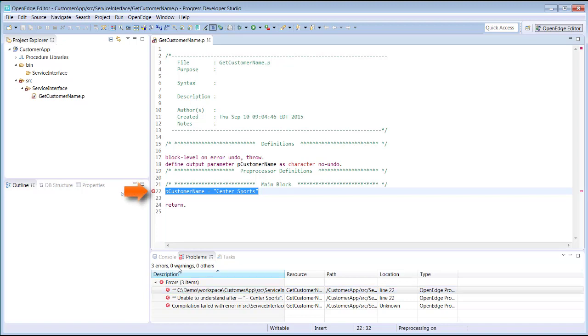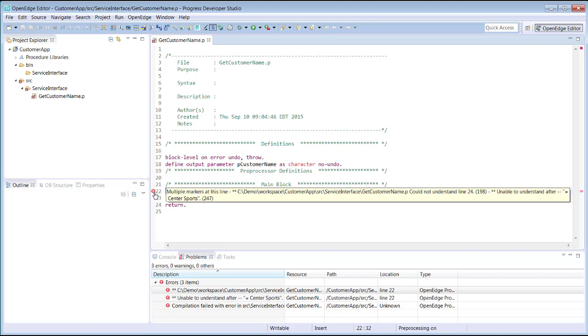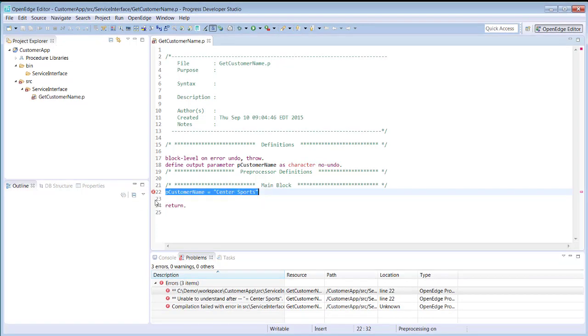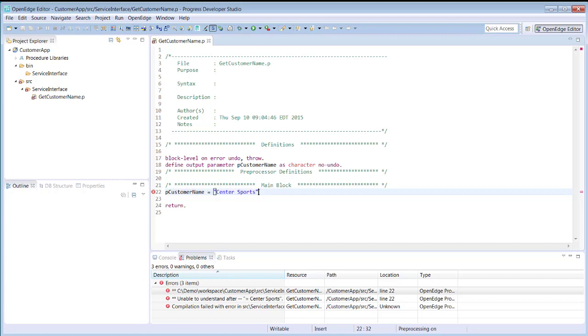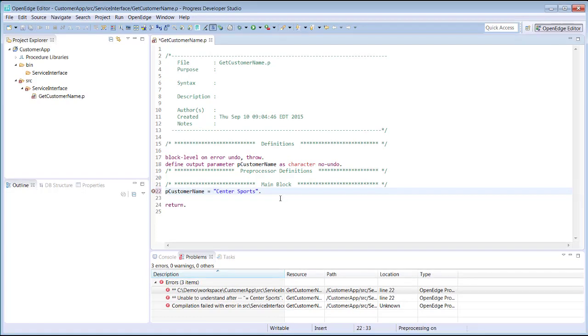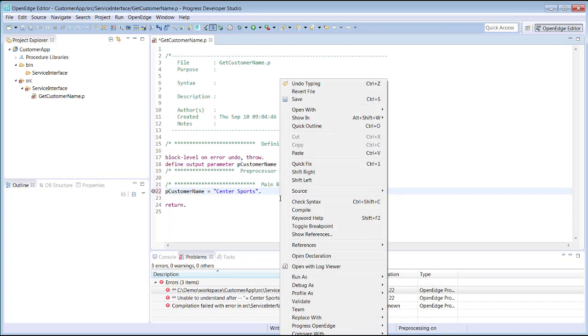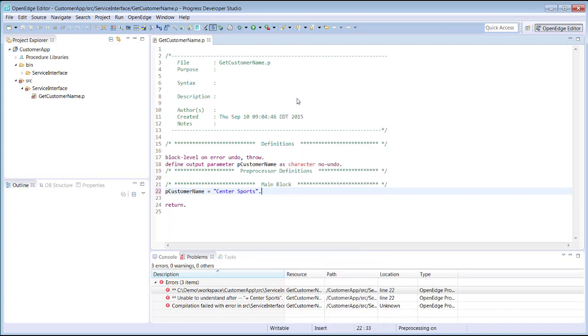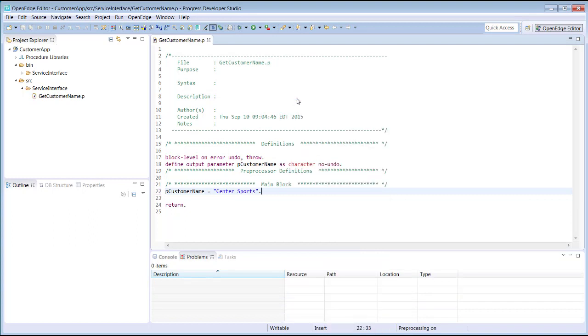In this case, a period is missing from this ABL statement. An ABL statement must end with a period. After correcting the error, we save the source file. Based on the preference we set earlier, Developer Studio automatically compiles the code and the error markers are removed.